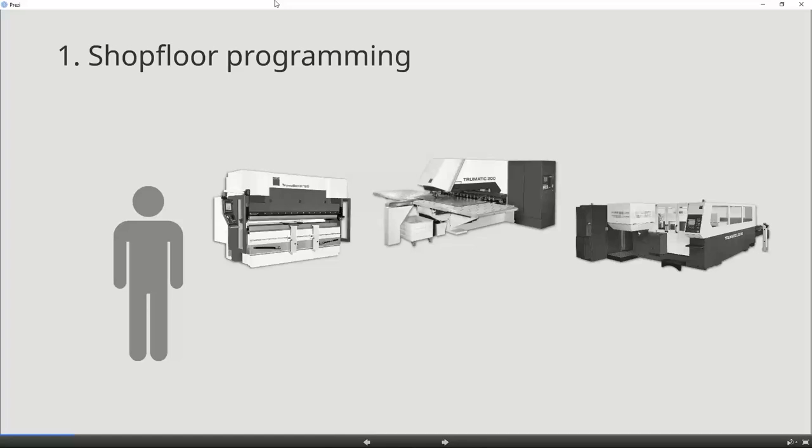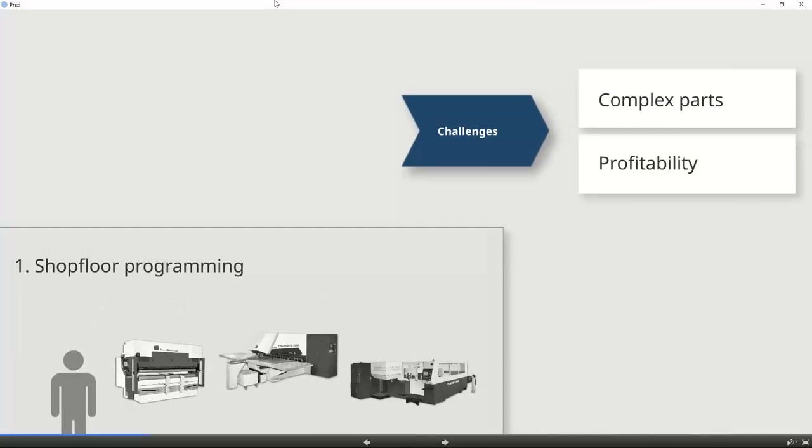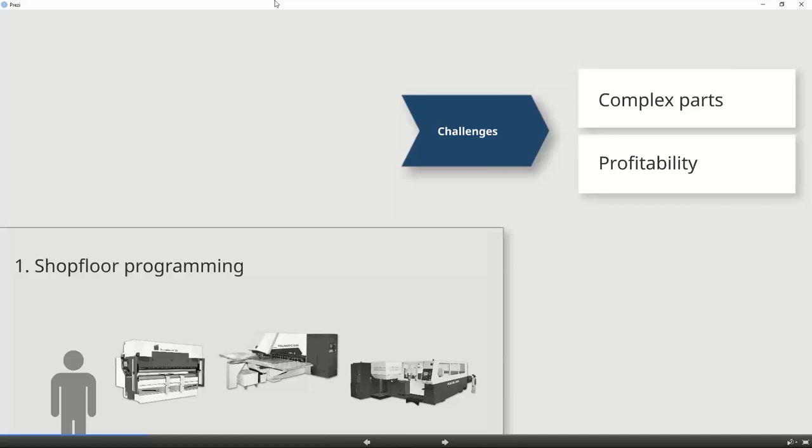We first started our software developing venture on our machine controls with our shop floor programming capabilities, being able to process parts or program parts to some degree directly at the machine control. However, all of our technologies have the same two challenges: complexity and profitability. You are not able to run the machine and program it at the same time, so it does a loss to profits.